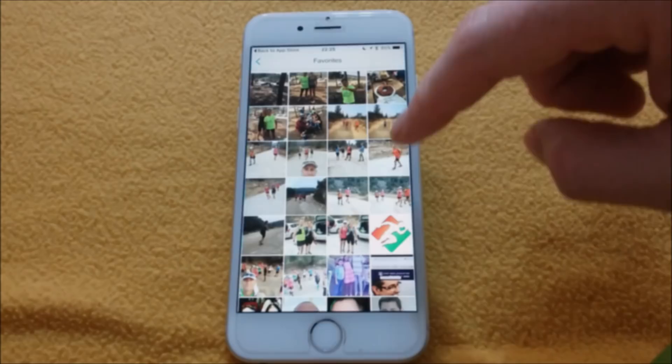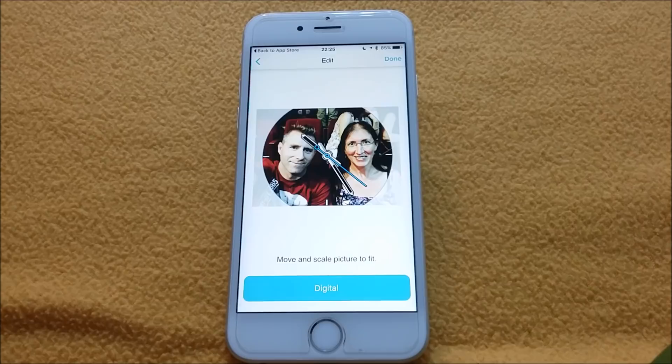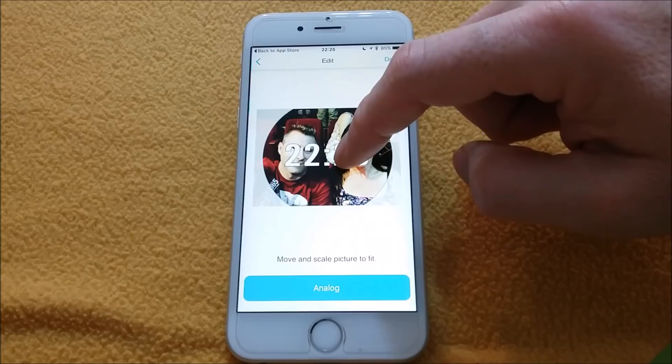Select the picture that you want to download. There are two options: the analog one, and if you click digital, you can see the time.